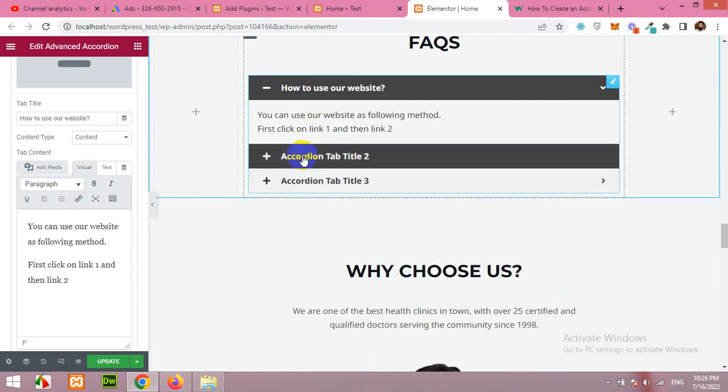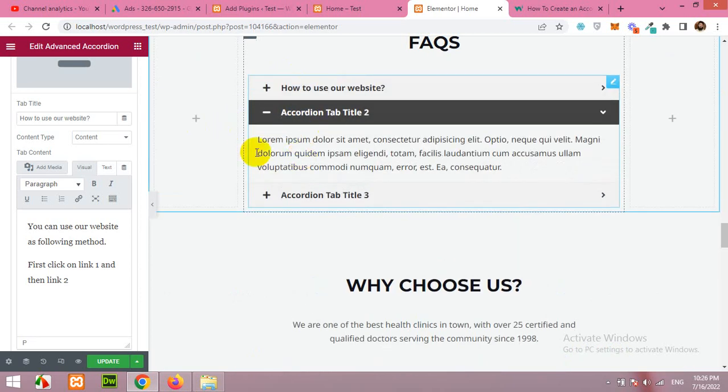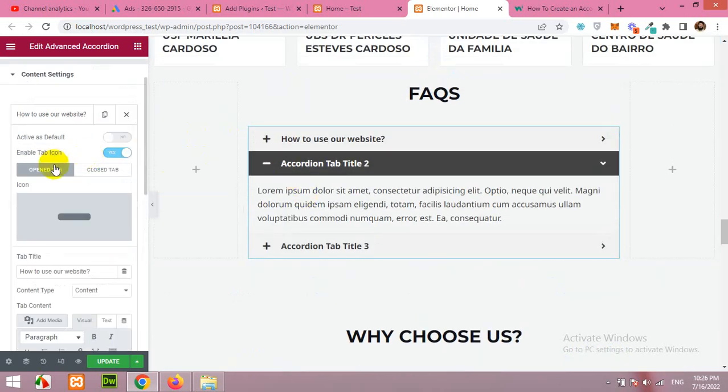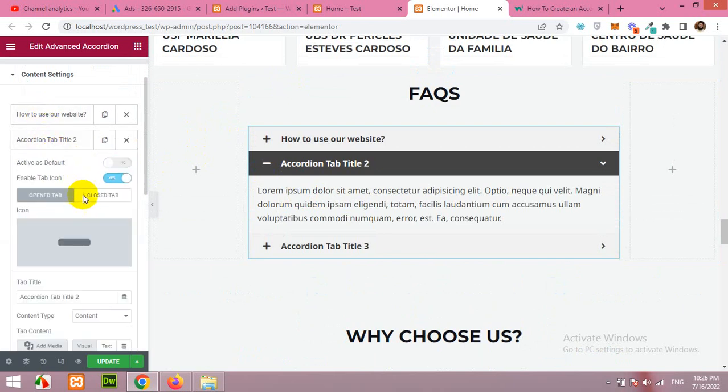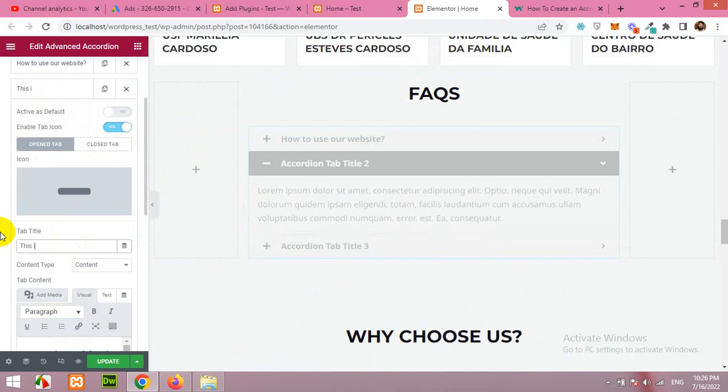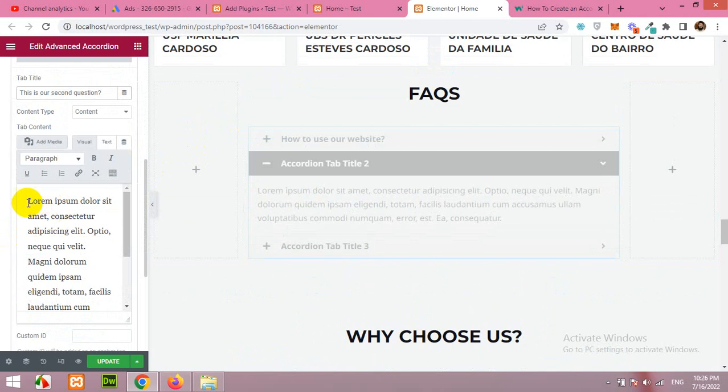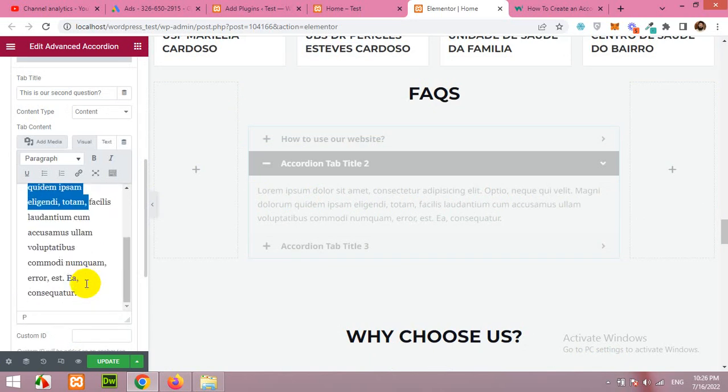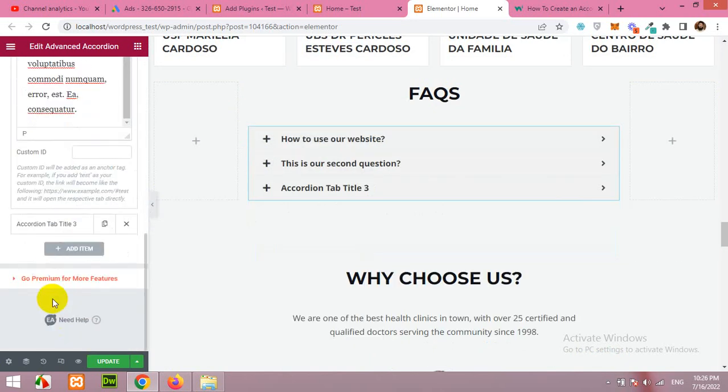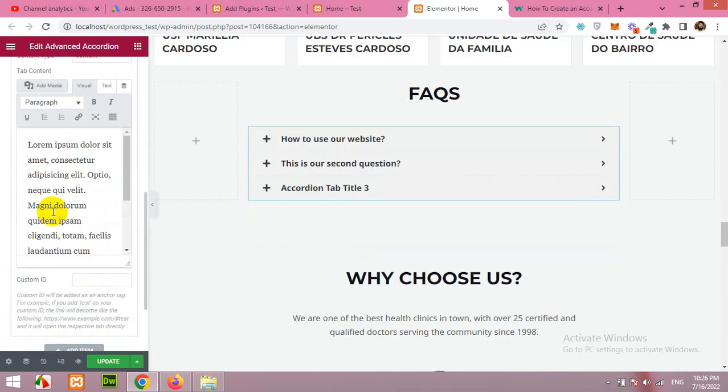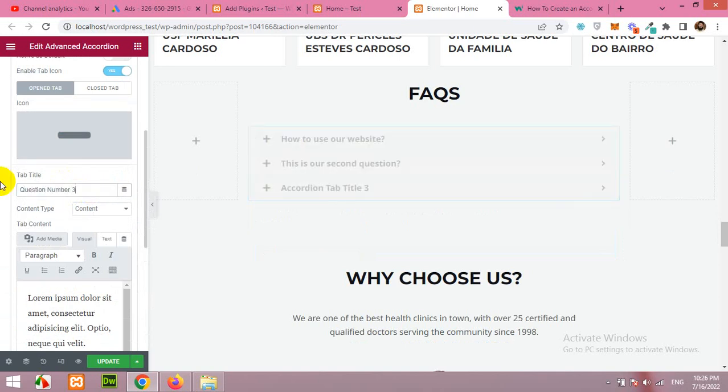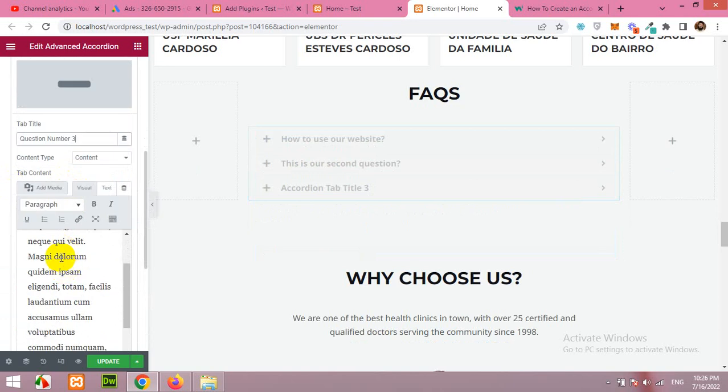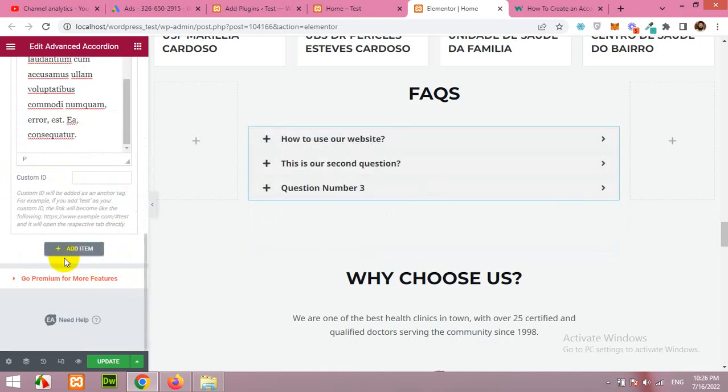When you click on the second one, similarly you can change the contents by clicking this one and then the second question. This is our second question with a question mark, and similarly you can change the answer. Same thing for the next accordion: change question number three and the answer number three.